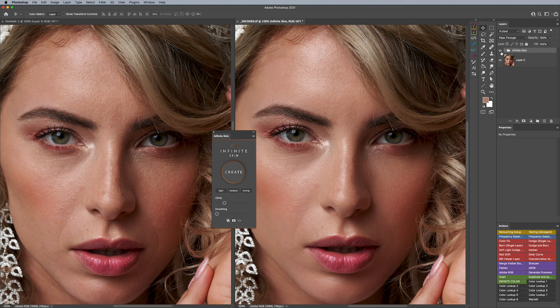The idea of the plugin is to control the clarity — which is our detail of individual pores — in comparison to the transitions between highlights and shadows. Clarity controls pore detail, sharpness, and clarity. Smoothing takes care of the smoothing that happens in between the highlights and shadows. Both of those independent controls give you these end results.